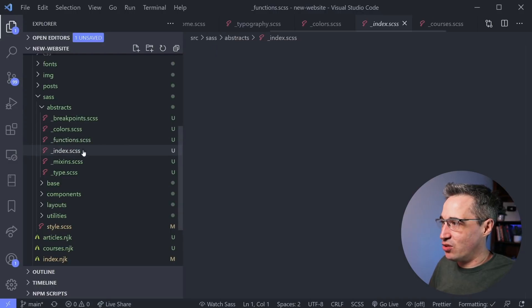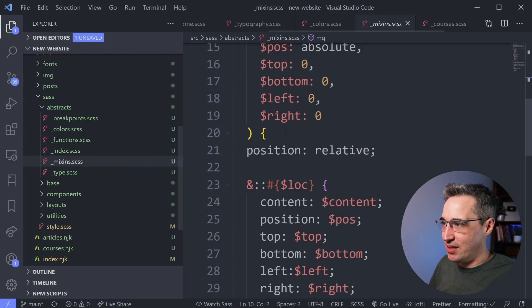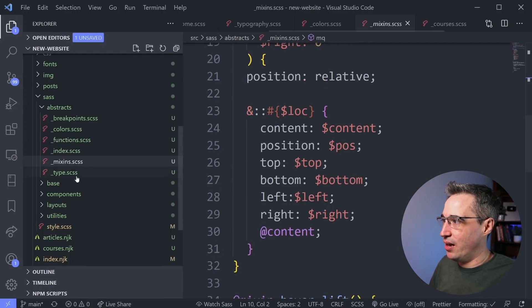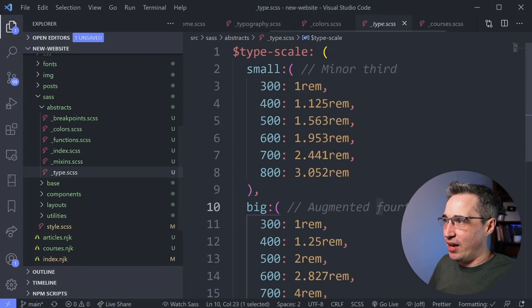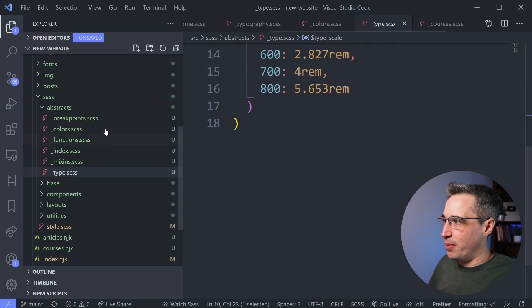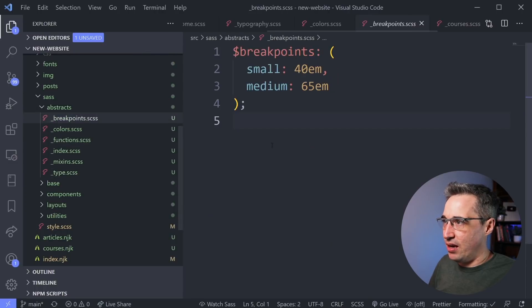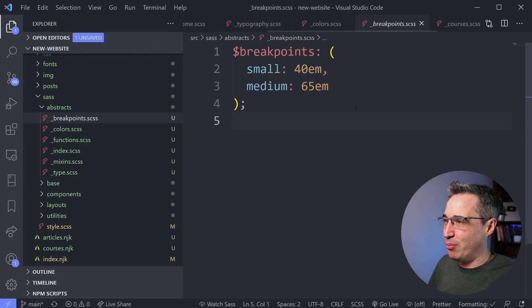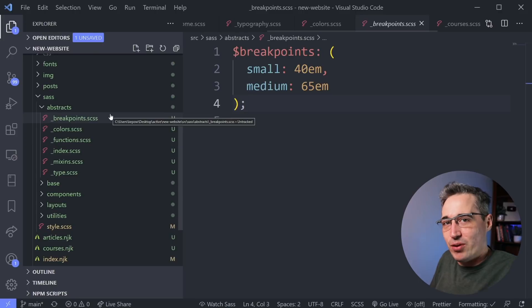I don't actually have any functions right now, but my mixins that I'm using here, I have another map for my typography, a very small map here for my breakpoints. But these are all things that don't actually turn into CSS.